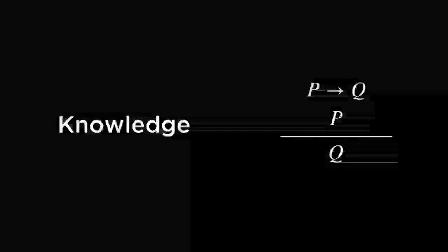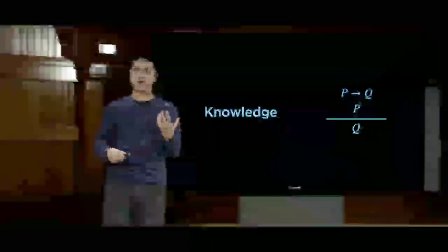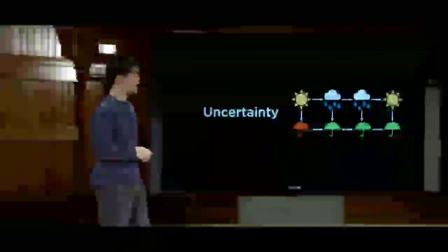After that, we'll take a look at knowledge. Ideally, we want our AI to be able to know information, to be able to represent that information, and more importantly, to be able to draw inferences from that information, to be able to use the information it knows and draw additional conclusions. So we'll talk about how AI can be programmed in order to do just that.